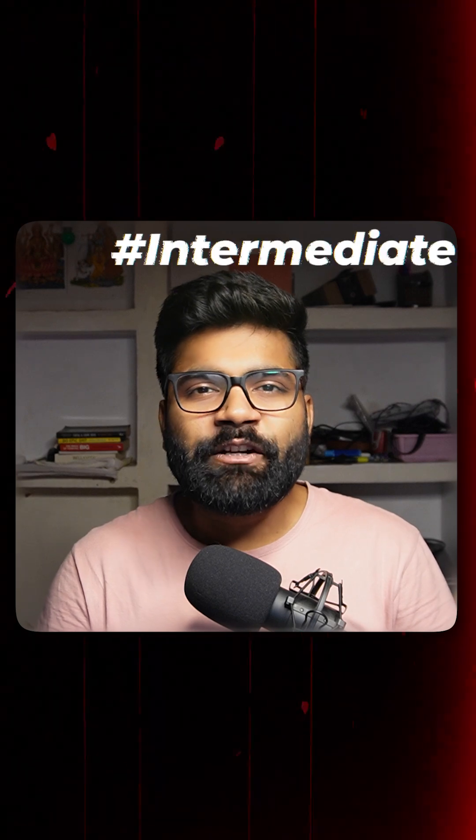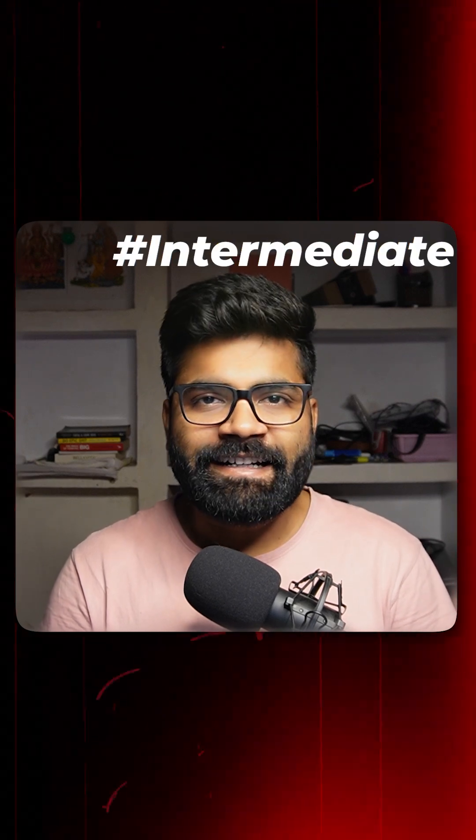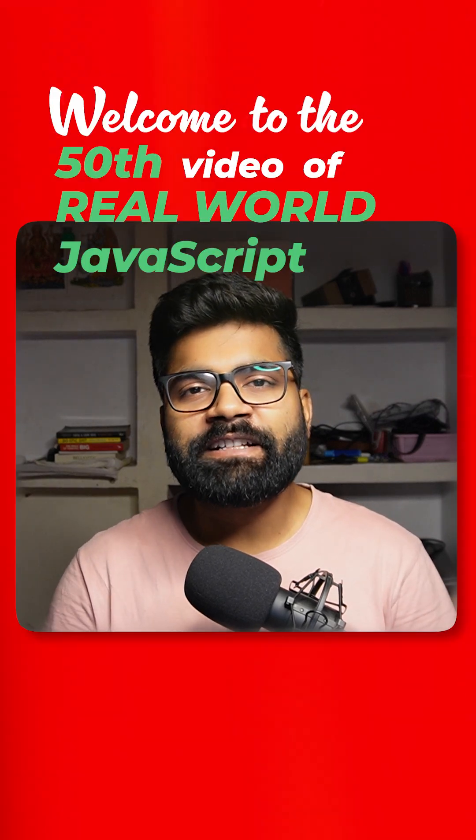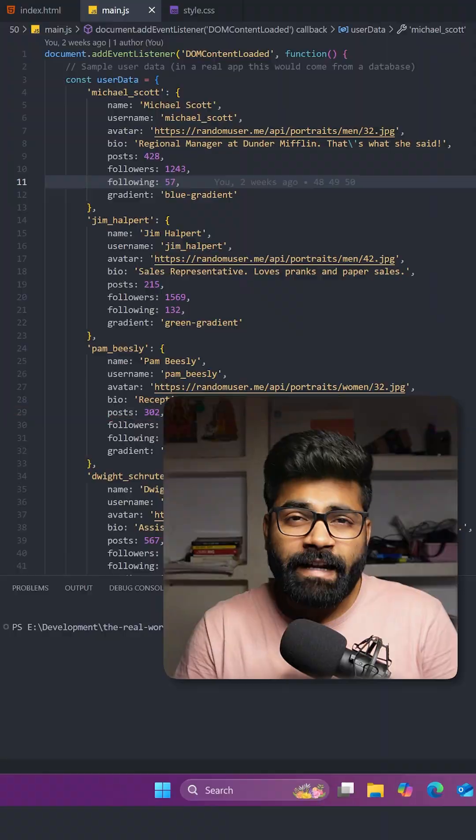So today we are going to build this intermediate level functionality. Welcome to the 50th video of Real World JavaScript series.